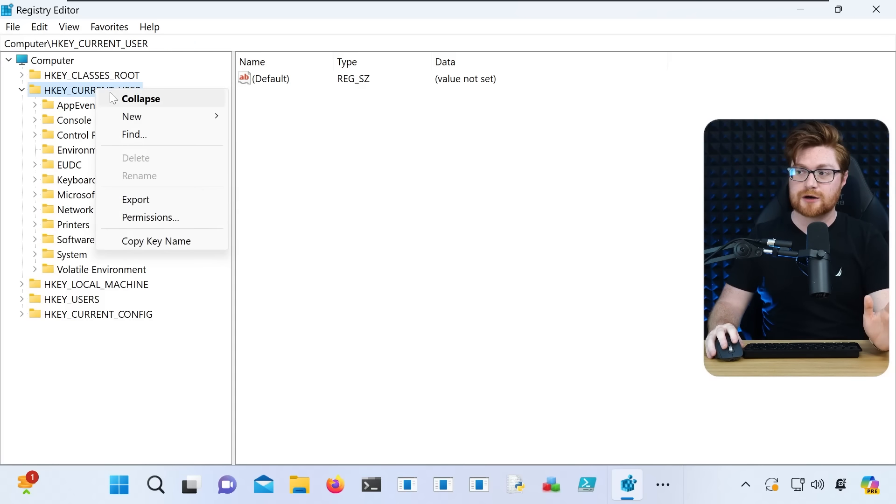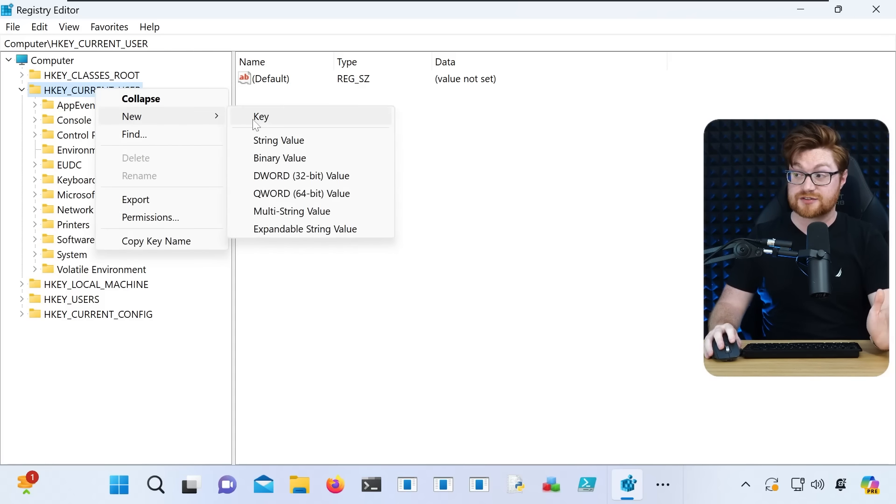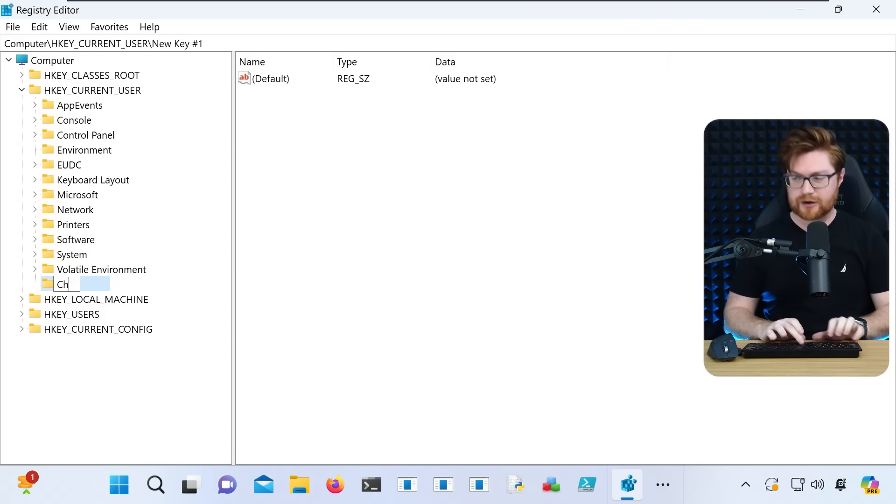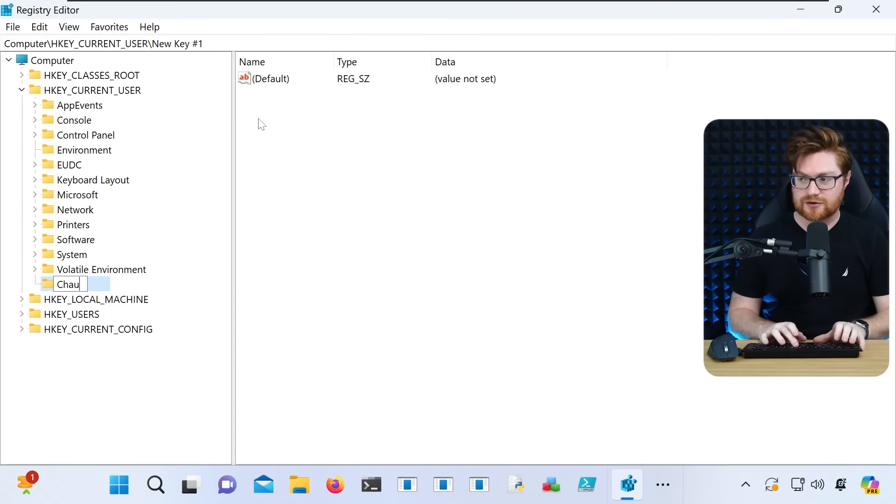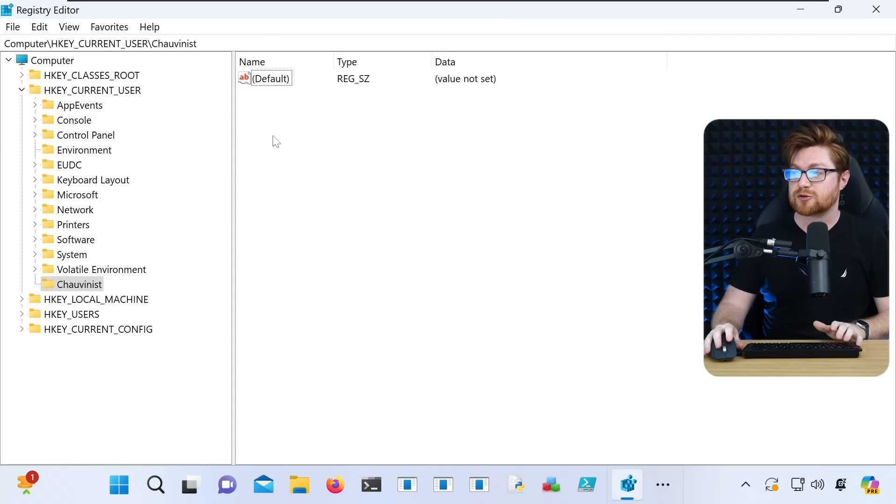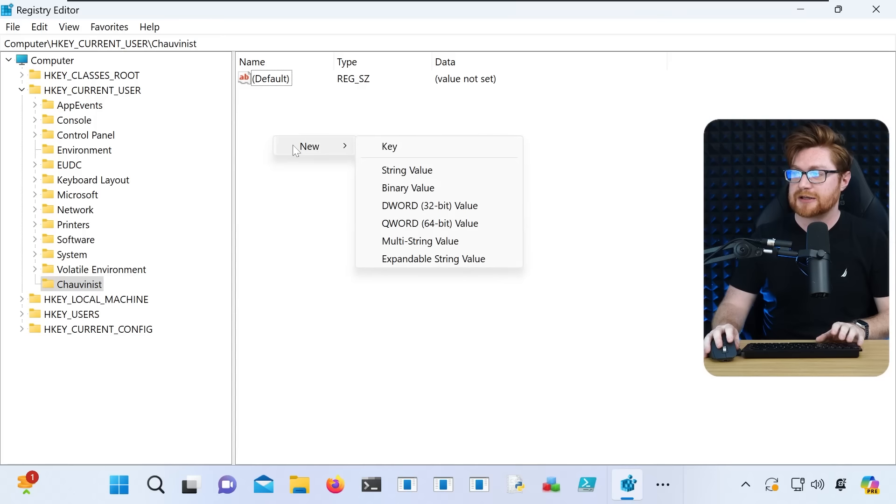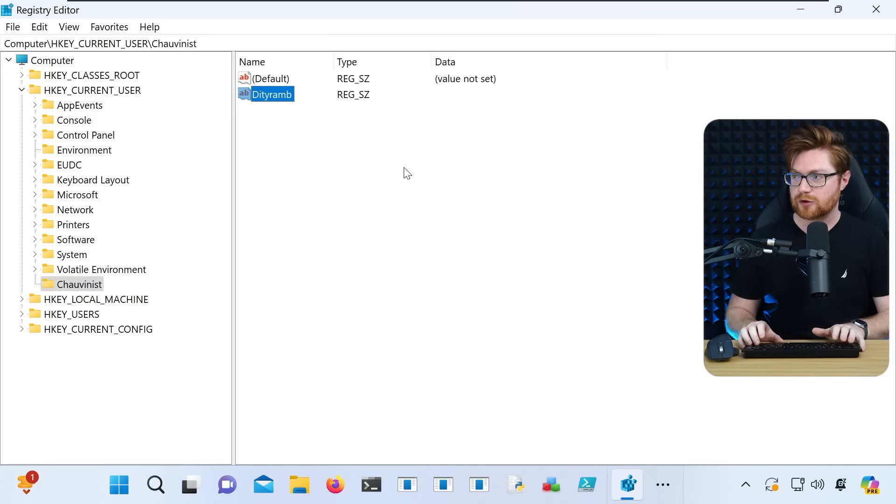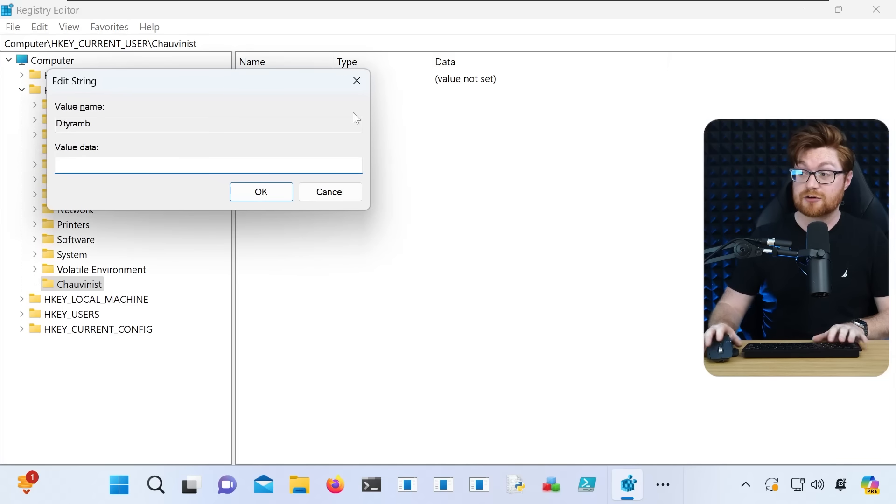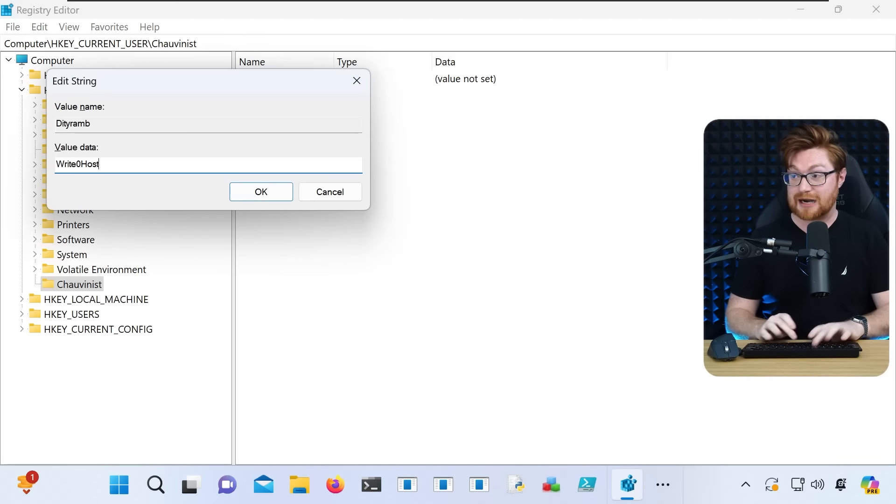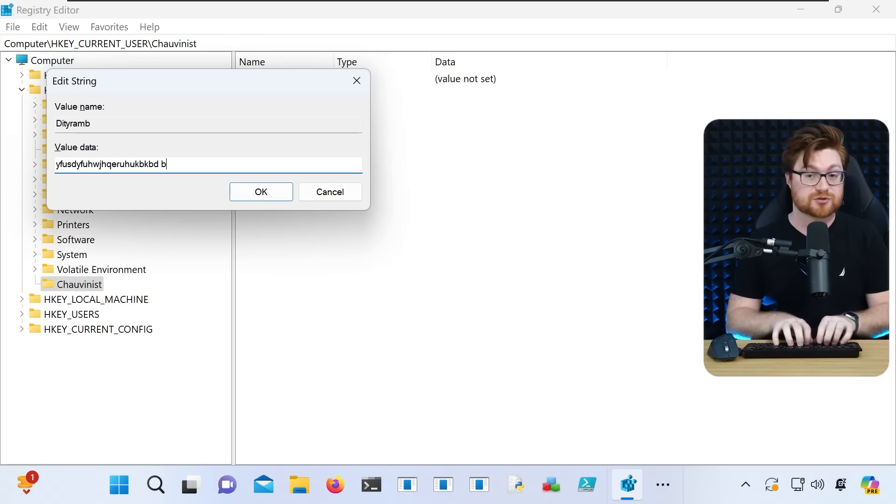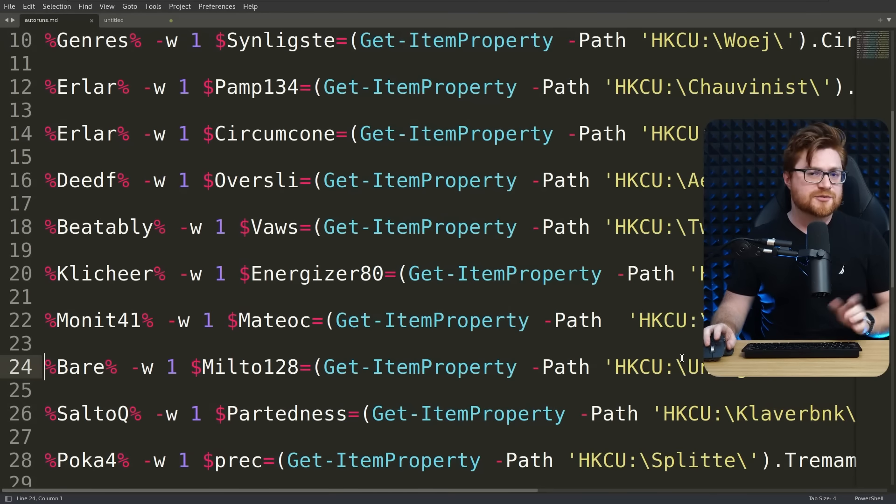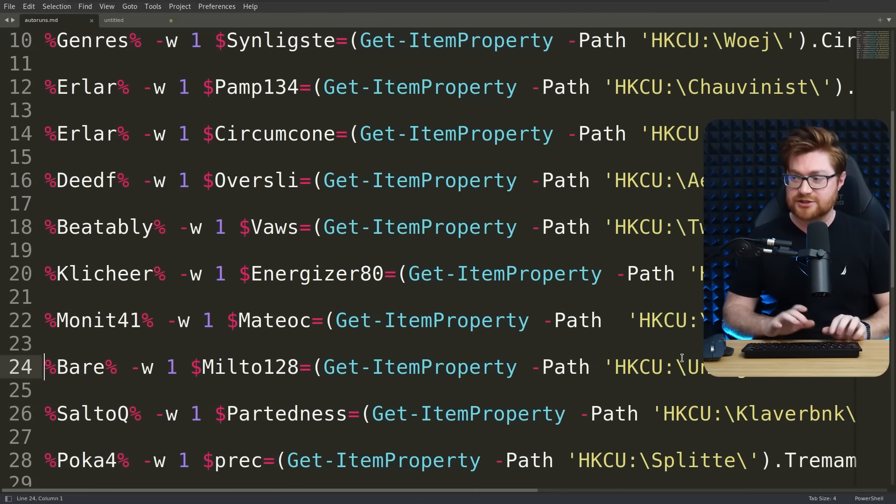Let me draw the picture a little bit more for you. Again, if we were in our registry, say there were a new key for whatever the malware decided to call, I don't know, chauvinist or something stupid. If that were a created key, there could be a new value present in there called Diddyram or whatever the heck it was with whatever value set to run any sort of malicious PowerShell, write host, please subscribe, anything you want.